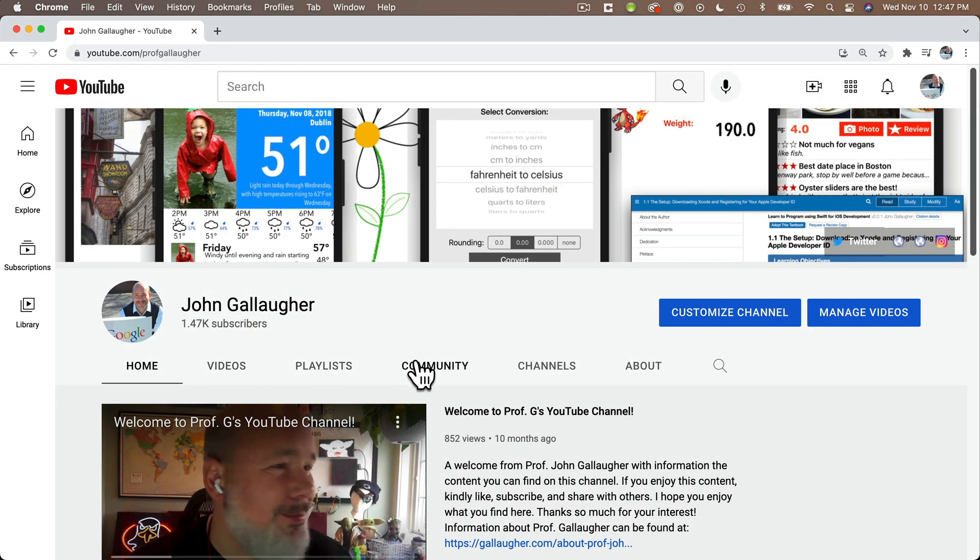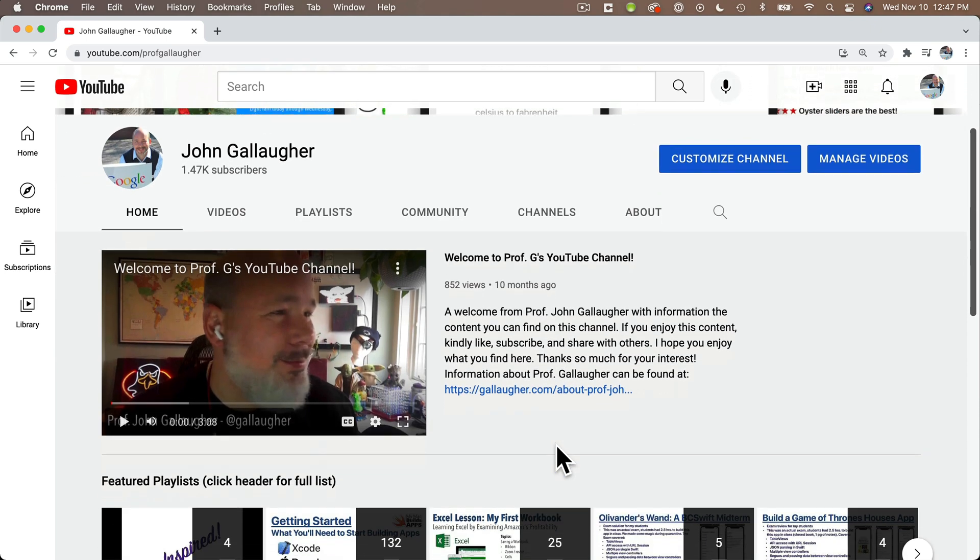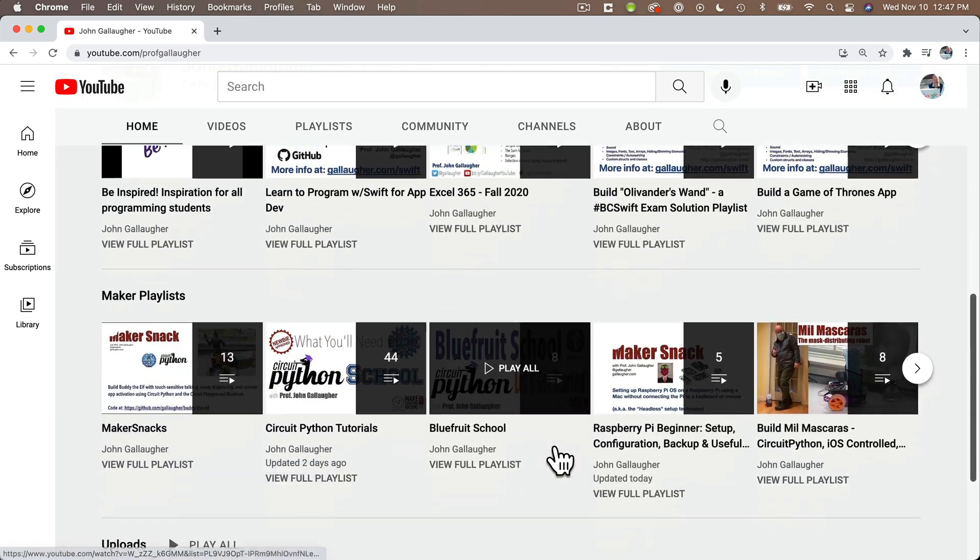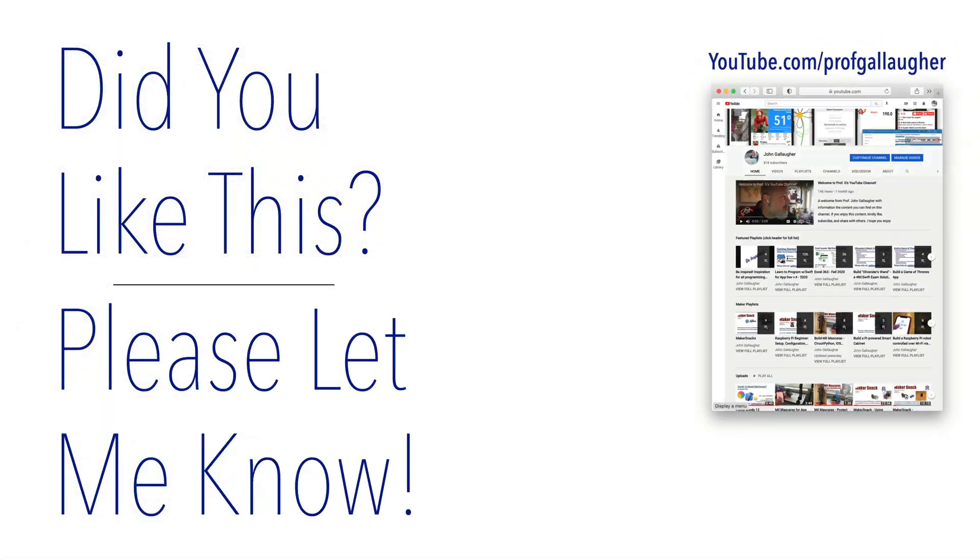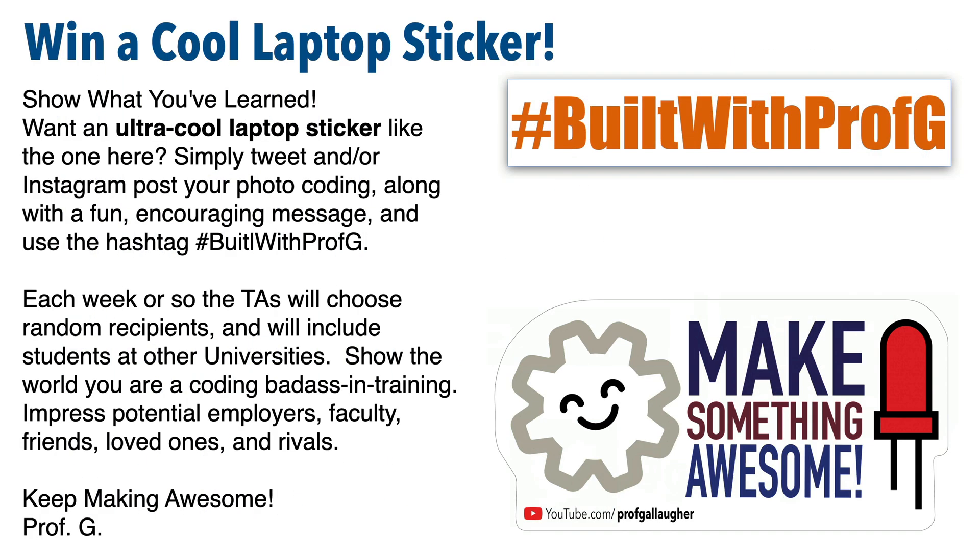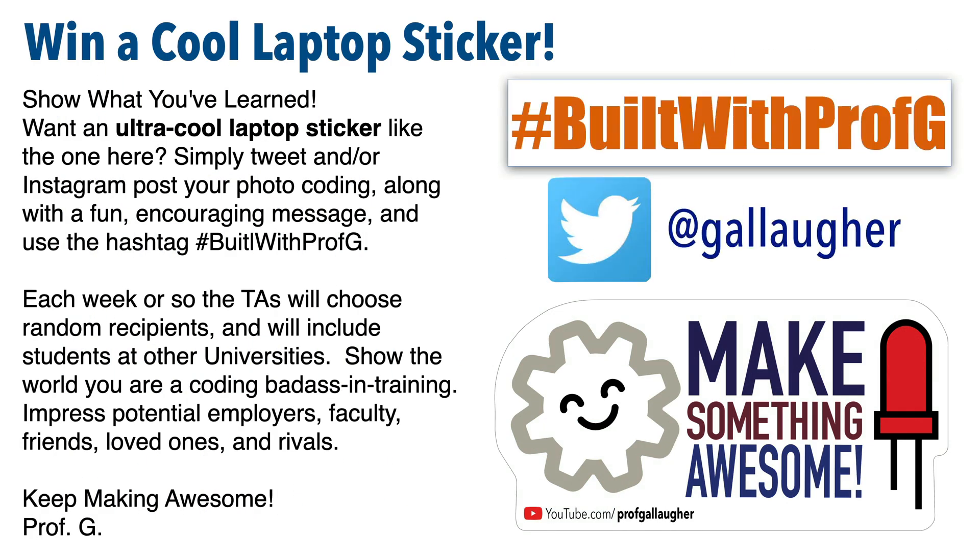Now, if you found this useful, there are lots more project tutorials on my YouTube channel. Liking, subscribing, commenting, and telling others about these videos helps surface the content in YouTube search. So that really helps me out. And be sure to share what you build. I look forward to celebrating your work. Now make something awesome.